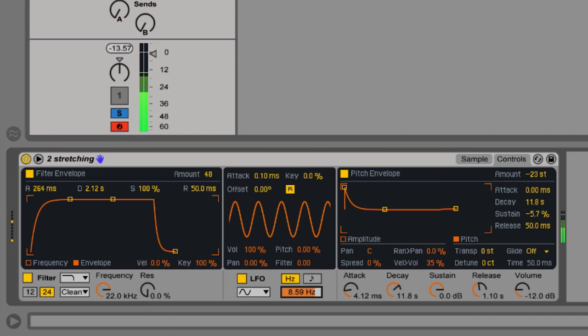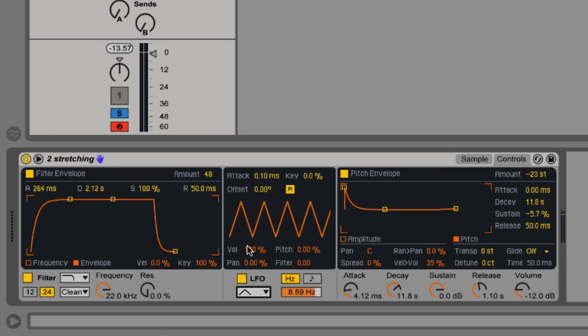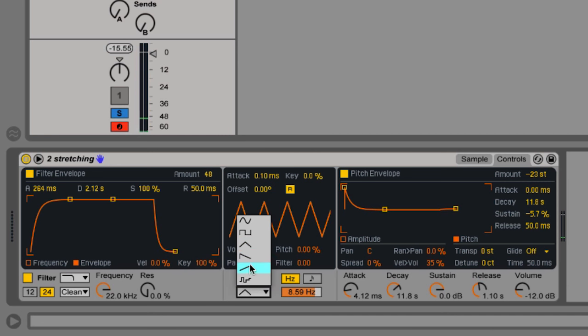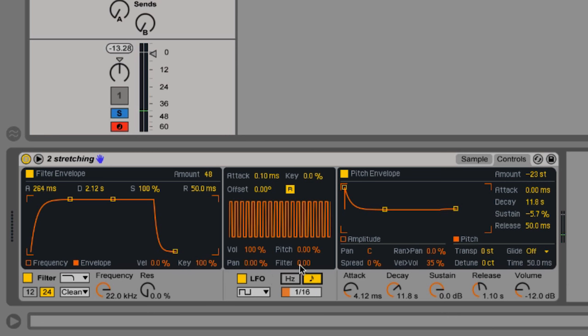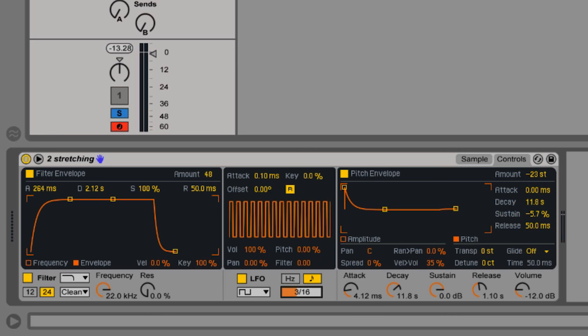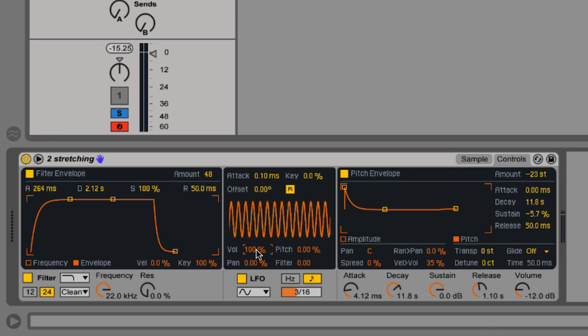Let's make it faster. This is called a tremolo. LFO into volume. You can change the shape of that LFO over here. Sharper with the triangle. Maybe a square. Even sharper. You can synchronize the LFO here with this little note icon here. So that's LFO into the volume, it's called a tremolo.